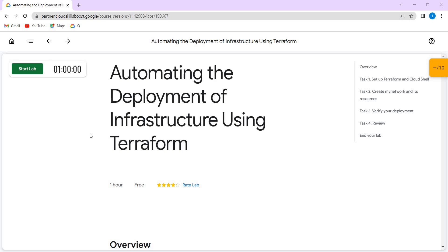Today we are going to see the lab called Automating the Deployment of Infrastructure using Terraform. Let me just start the lab.